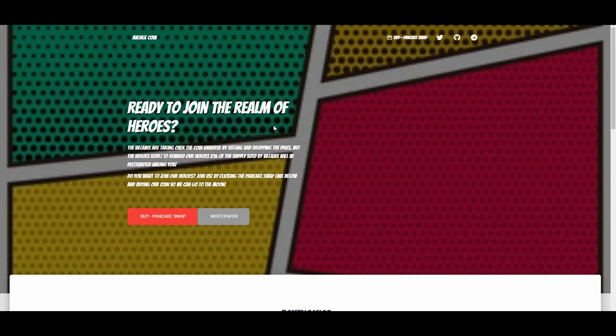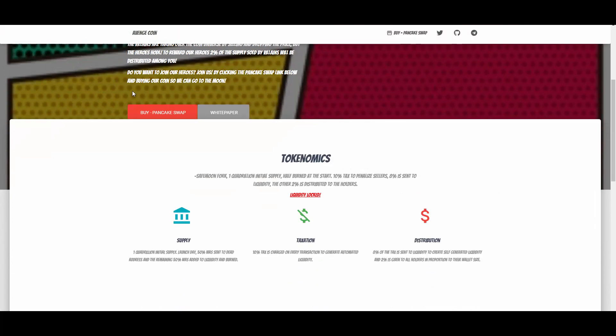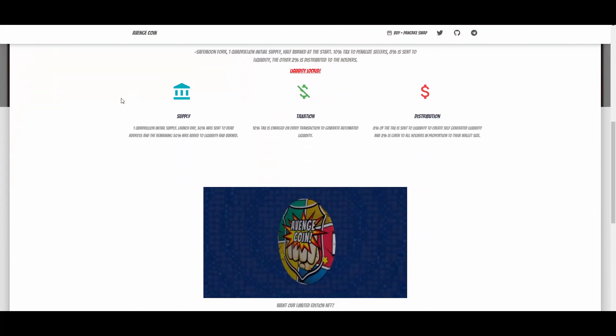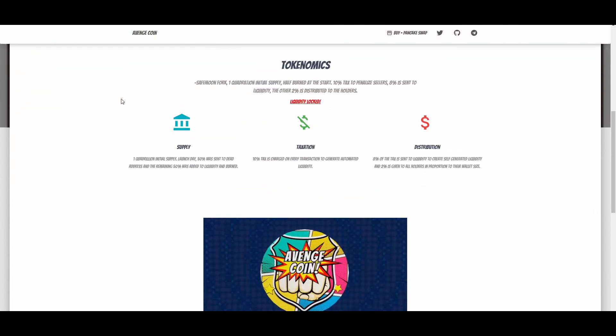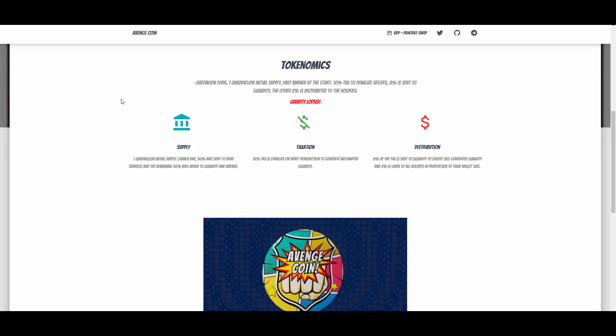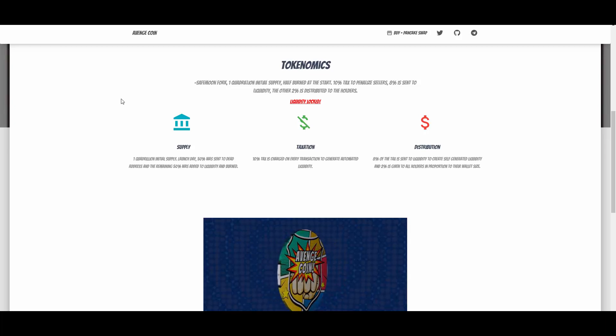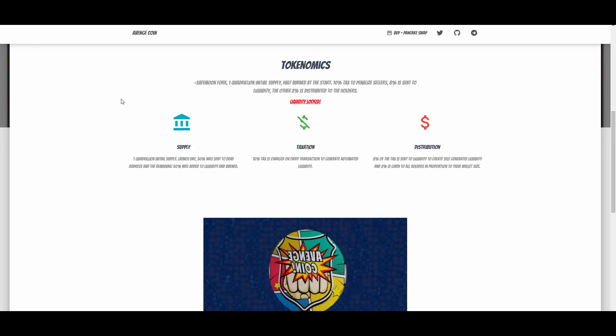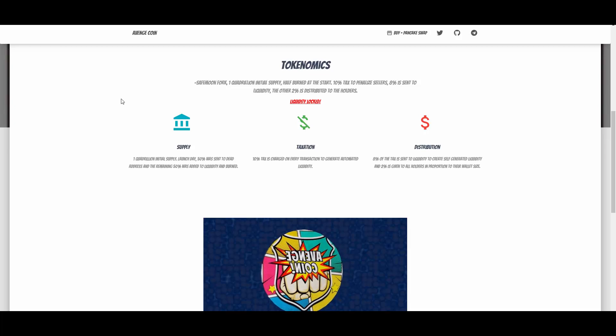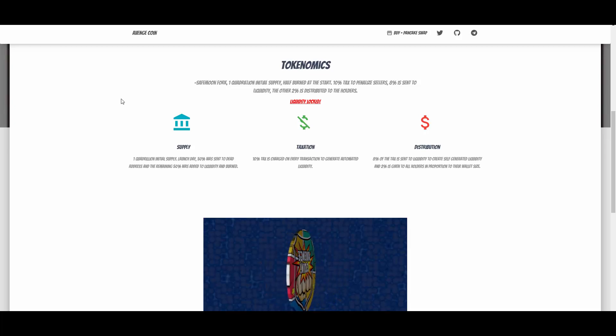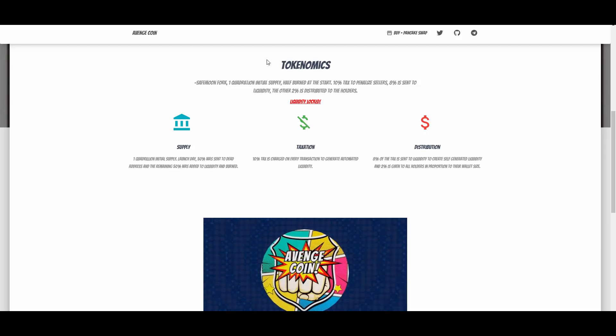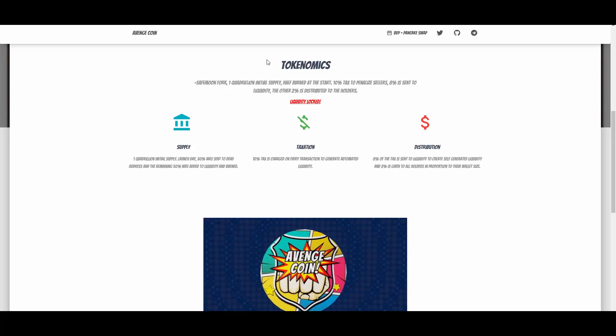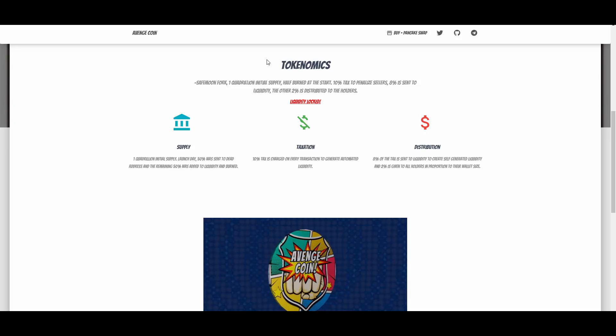We have some tokenomics. It's basically a SafeMoon fork, so that also kind of makes it safe. If it's a one-to-one fork, there is no backdoors in the code. One quadrillion initial supply, half burnt at the start, 10% tax to penalize sellers.